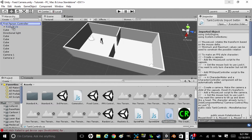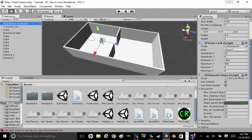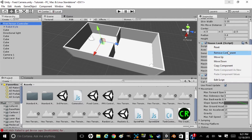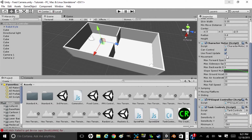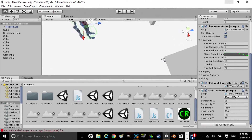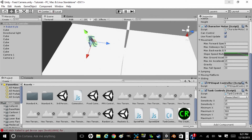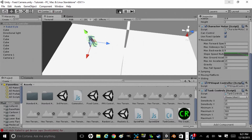So just take Mouse Look, copy that into a different C# script, label it Tank Controls — or just go into Mouse Look and change it. You're going to change Mouse X and Mouse Y to Horizontal and Vertical, then save that. Then drag it into the First Person Controller and delete Mouse Look.